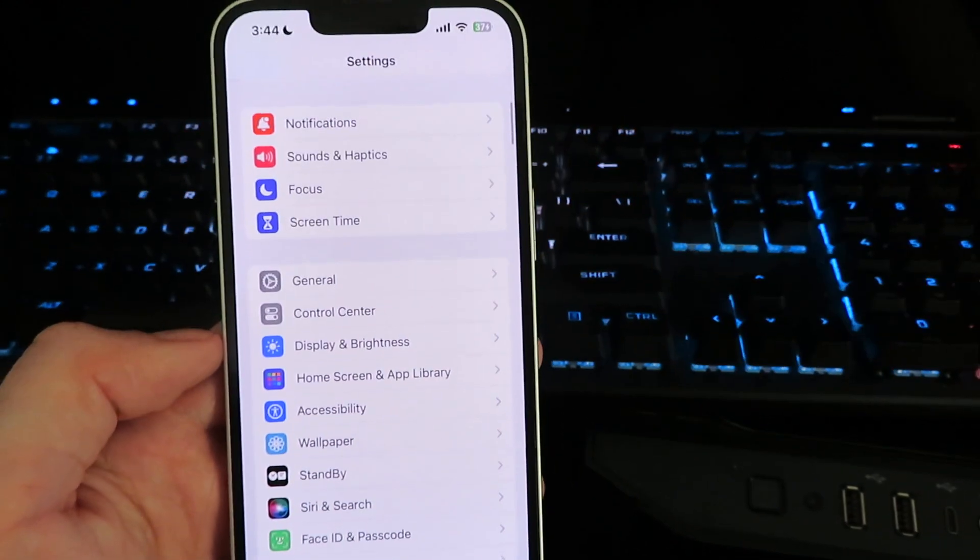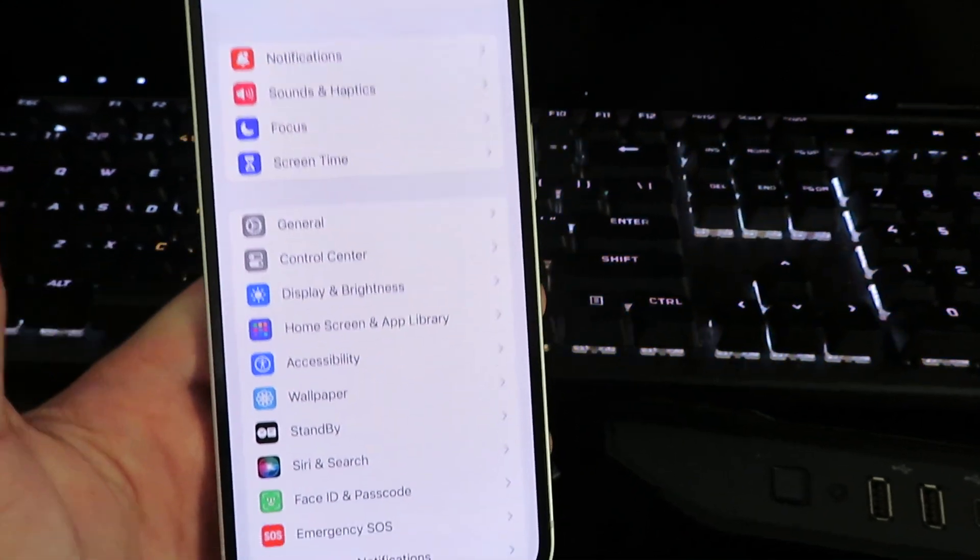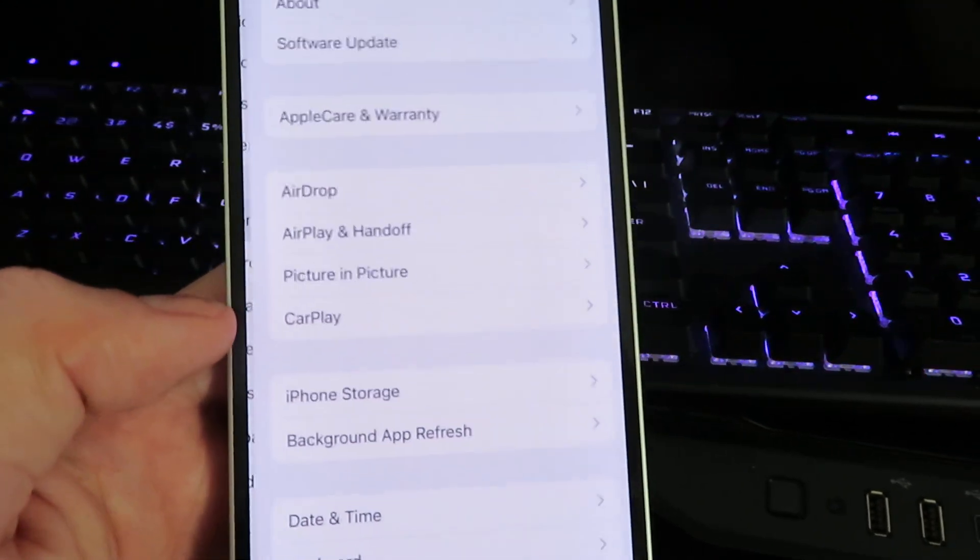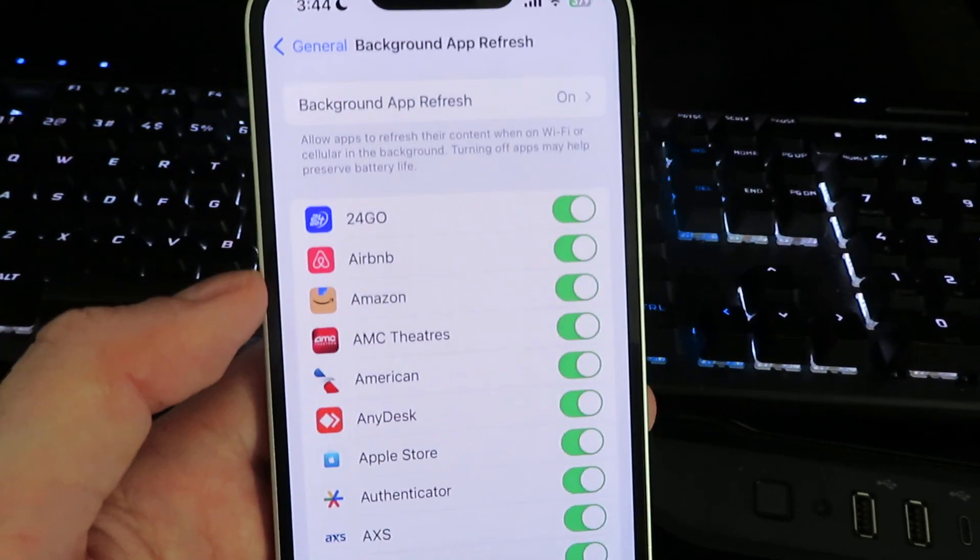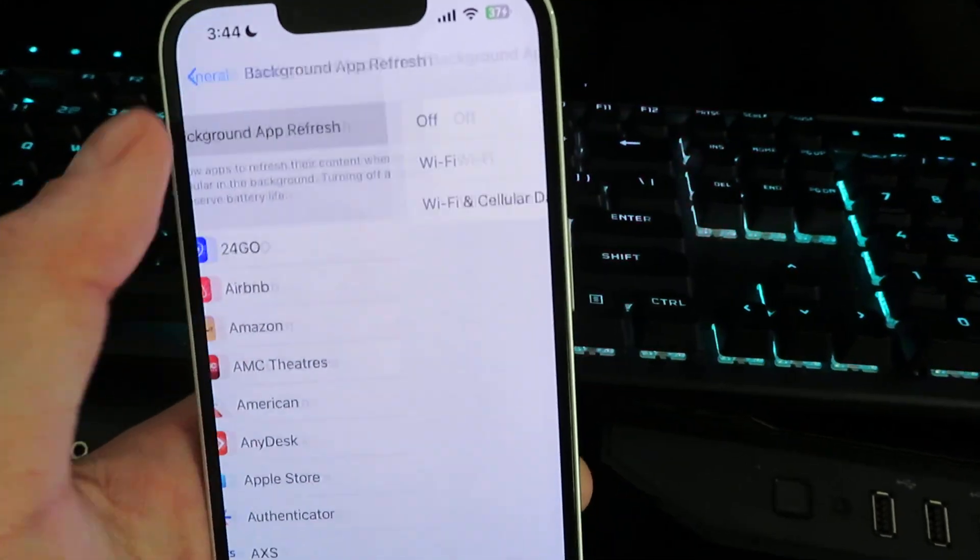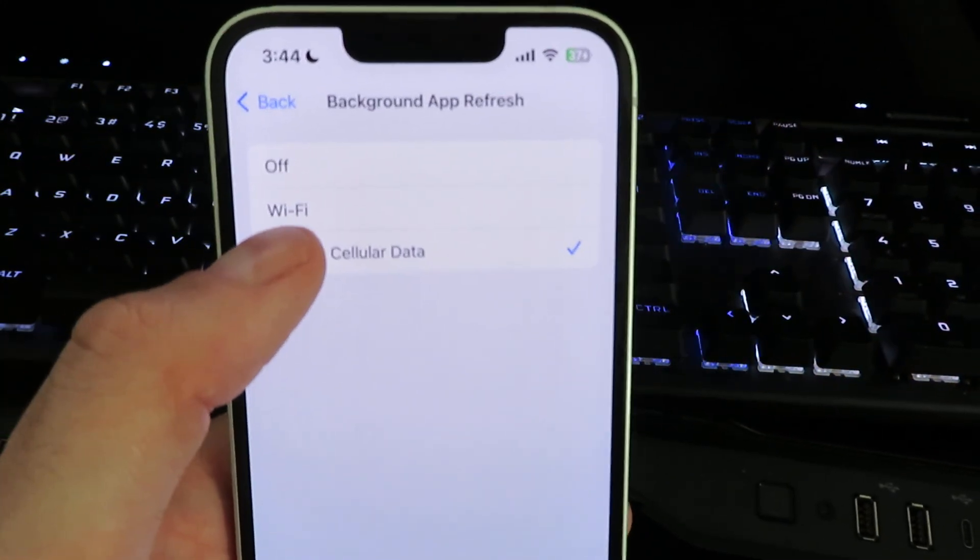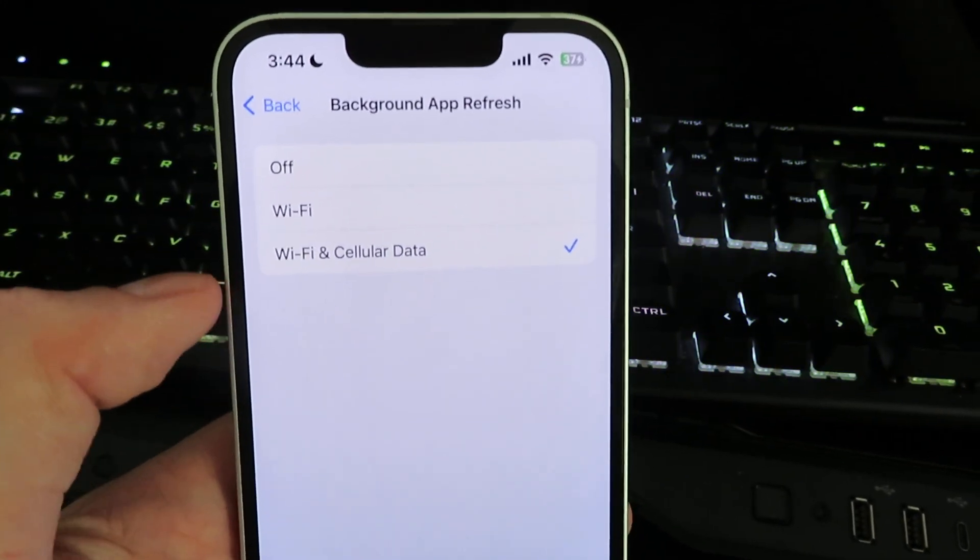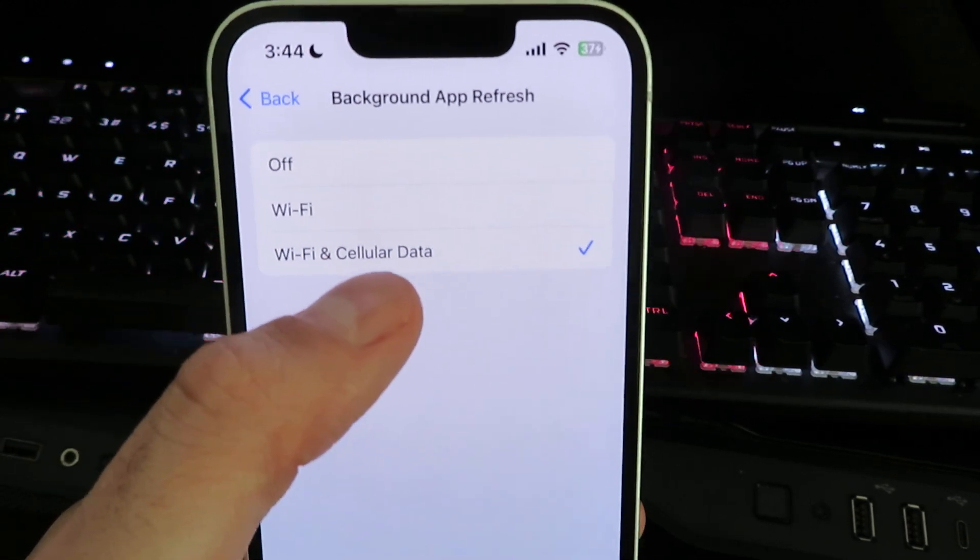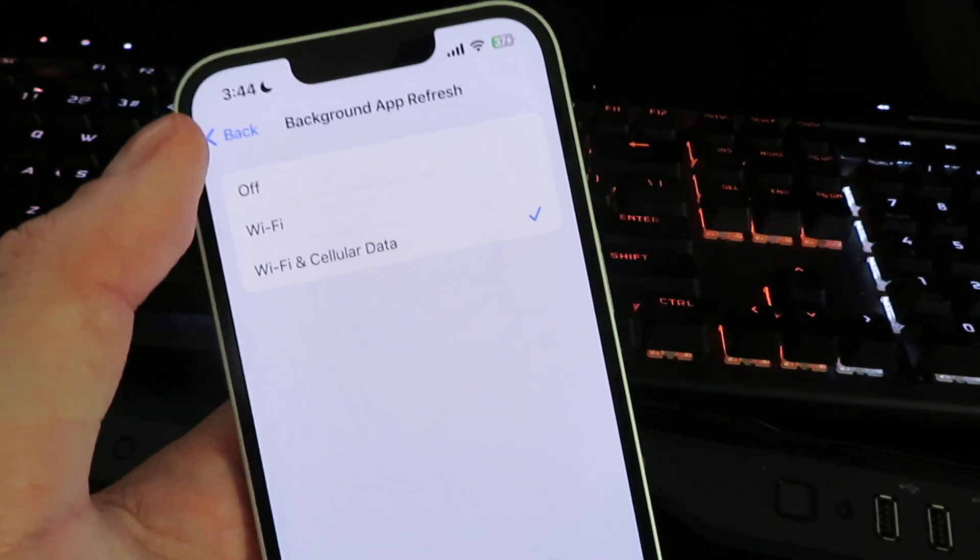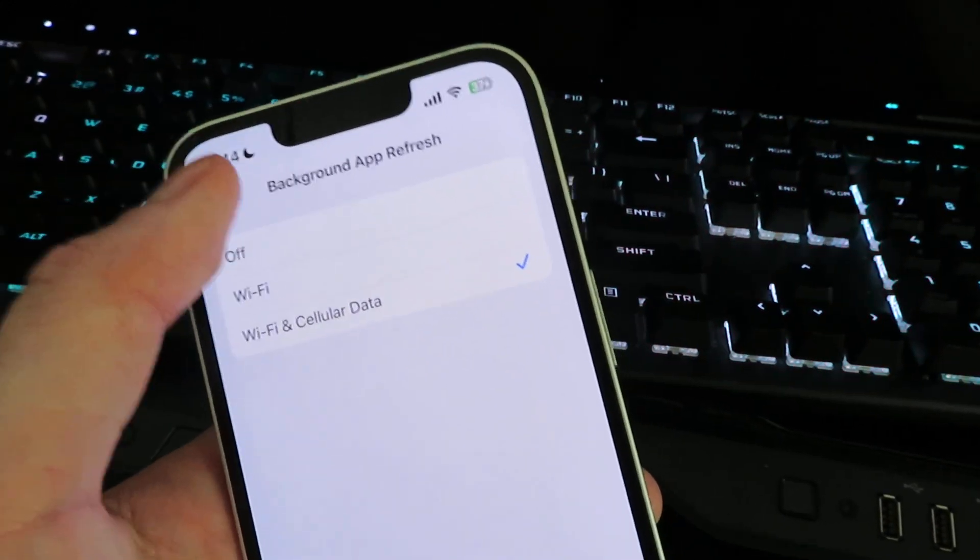our device for the download. It's very simple - click on General, click on Background App Refresh, and make sure it's set to either Wi-Fi or Wi-Fi and Cellular Data. Once you have that complete, we can